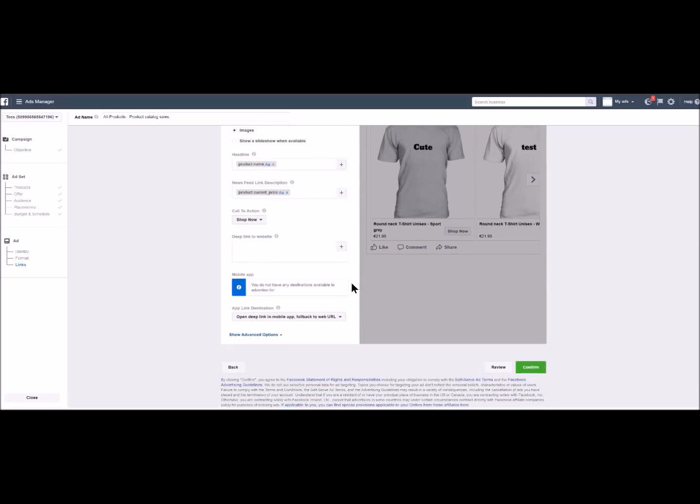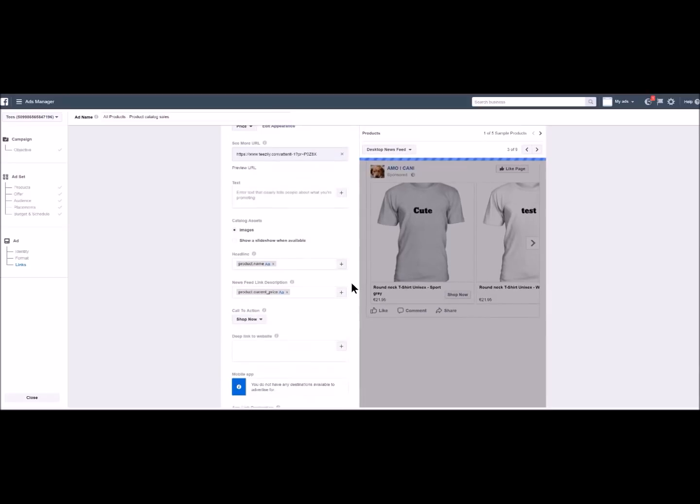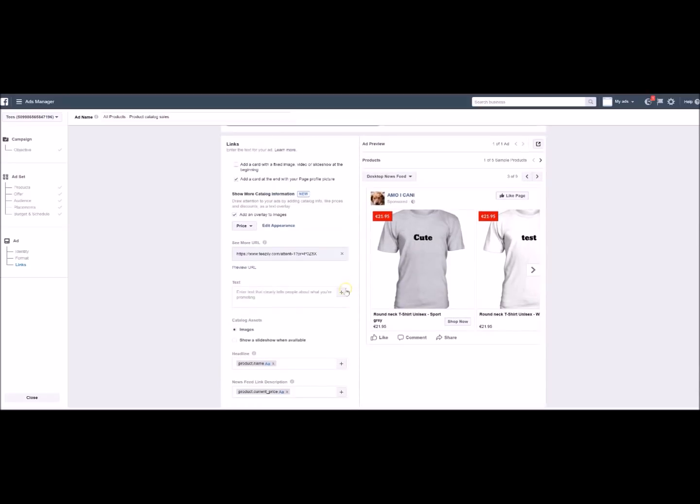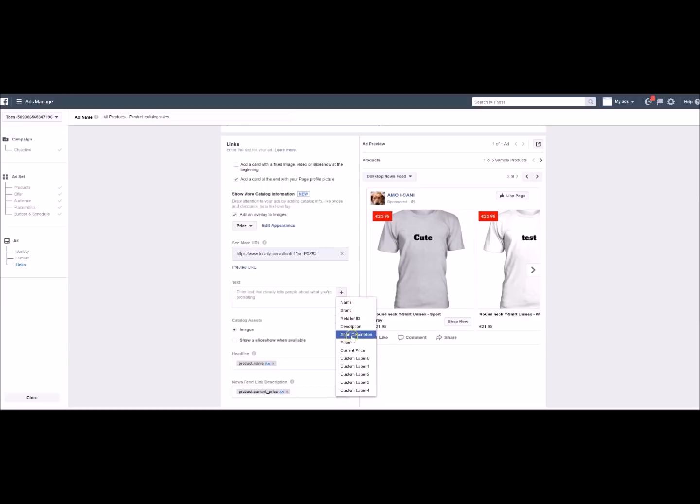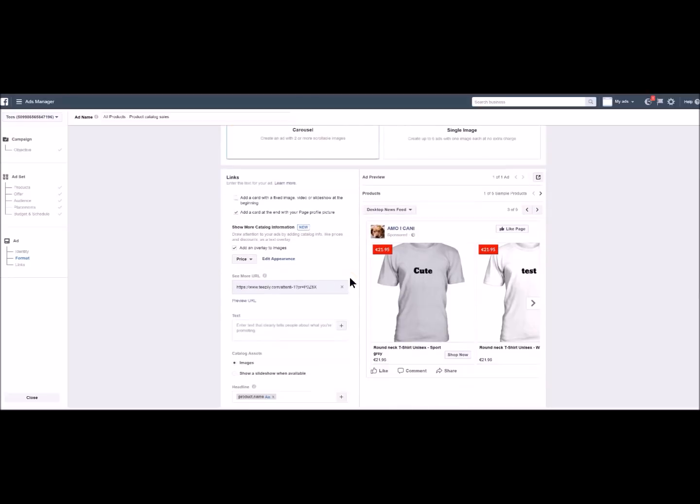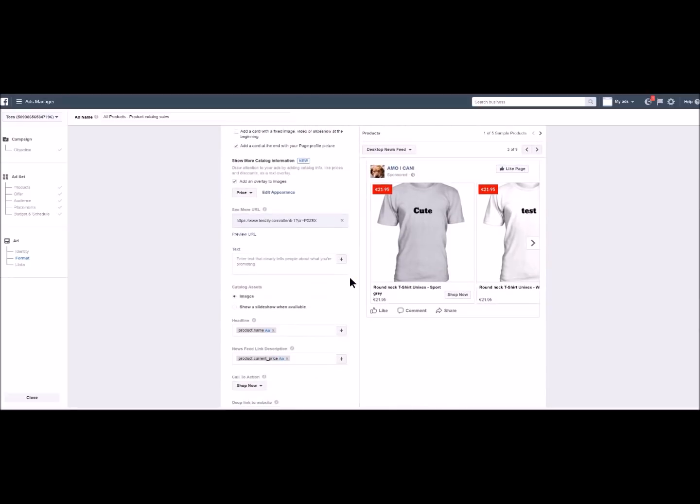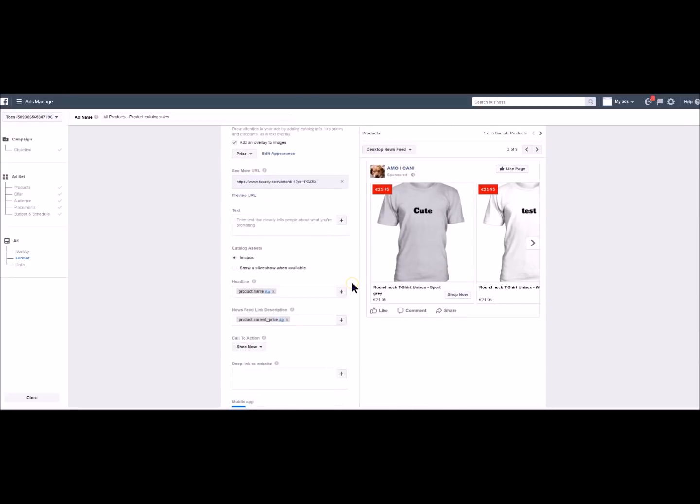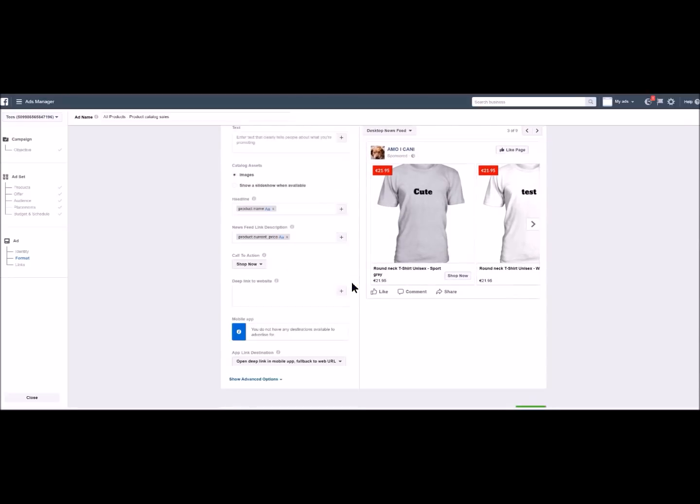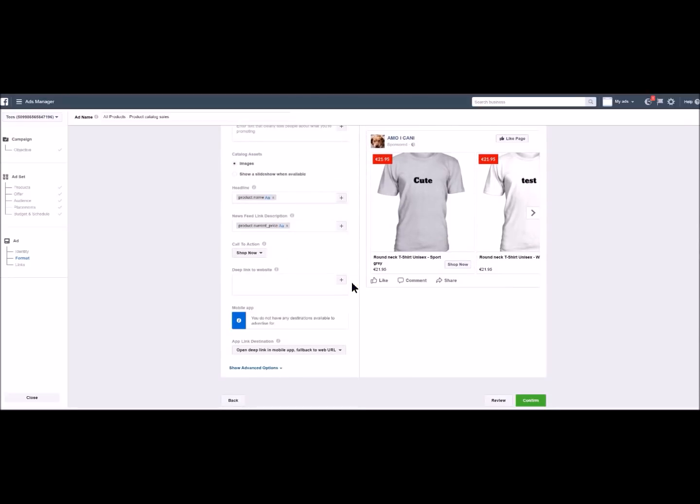As you can see you have plenty of options in order to customize your ads. I will let you explore and discover them. Here we are the prices are now shown here. And that is all for this video. We will also send you a link with further information about dynamic ads. Thank you for your attention until next time.